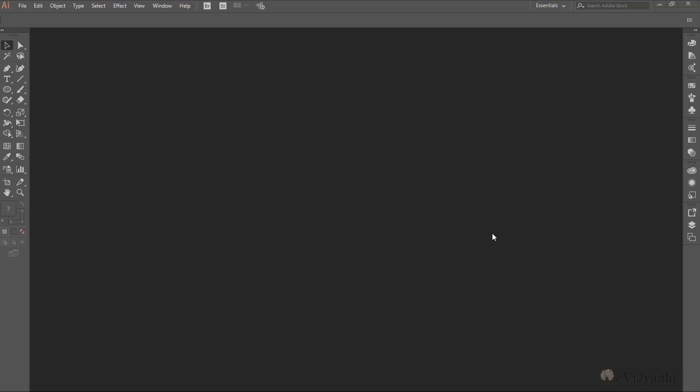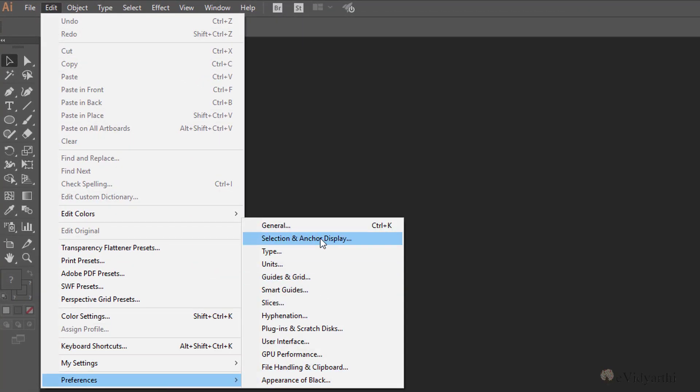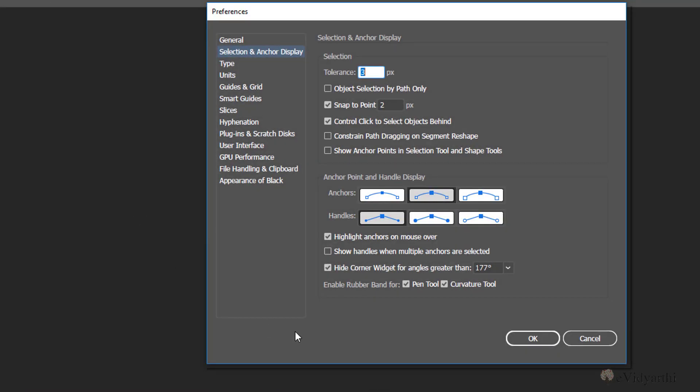For that, I'll go to preferences. I'll click on Edit, go to Preferences, and then click on Selection and Anchor Display. Over here at the very end, we have an option to enable rubber band for pen tool and curvature tool. Right now we'll just focus on pen tool.